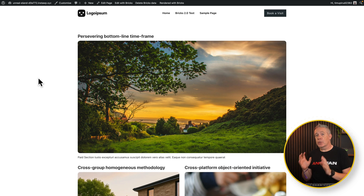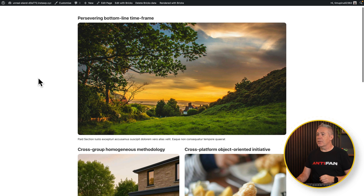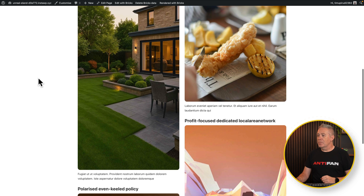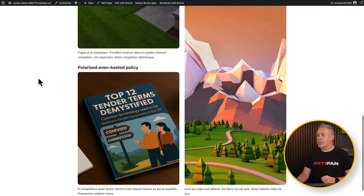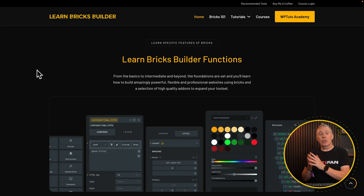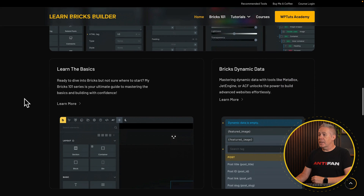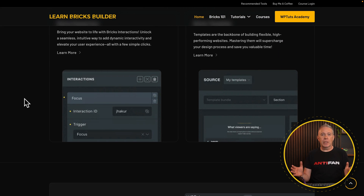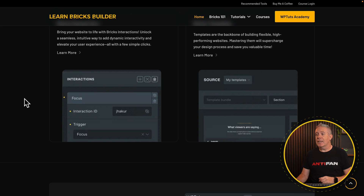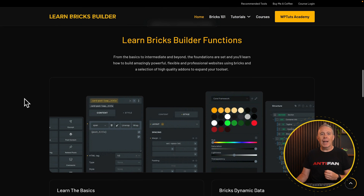Let me show you the example, and then we're going to go through and actually build this for ourselves. It's a lot easier than you may think. This layout is basically a post loop — we're pulling in the title, the featured image, and a basic excerpt — but we want to make a more creative design. We've got a full-width double-height section, and then a mix of different sizes and shapes to give a much more interesting layout. I've actually used a similar example on the Learn Brics Builder homepage, where we've got these various sections making things 50-50, 30-70 — it breaks up the boring aspect of a typical grid layout.